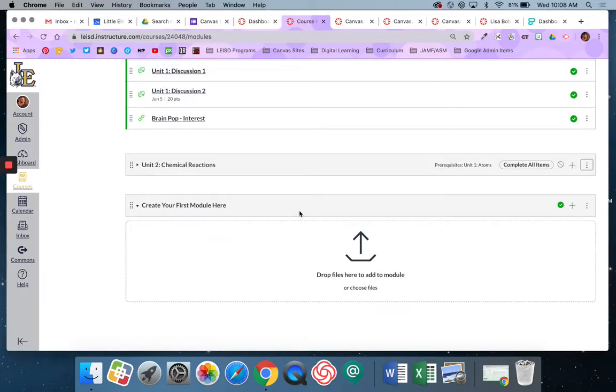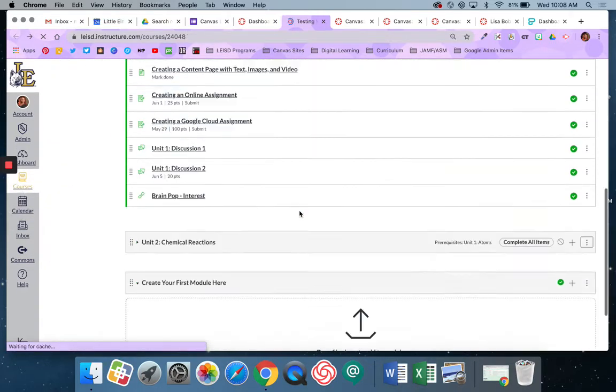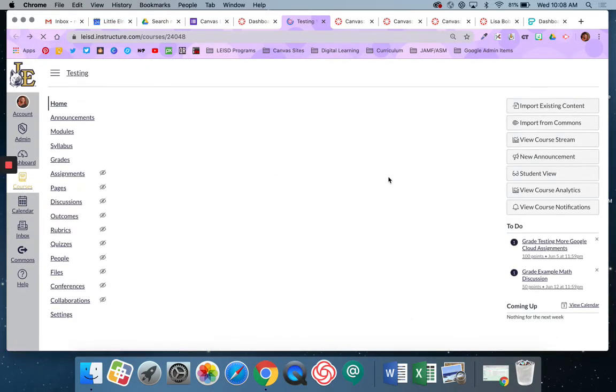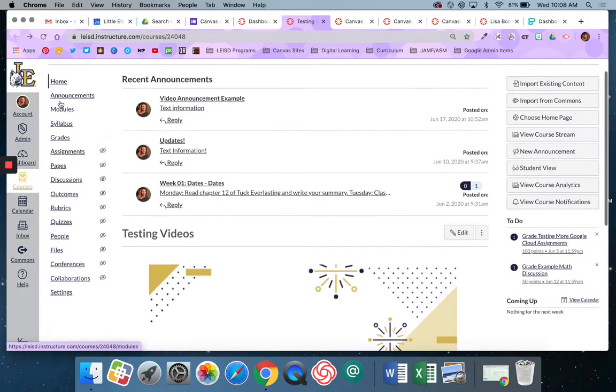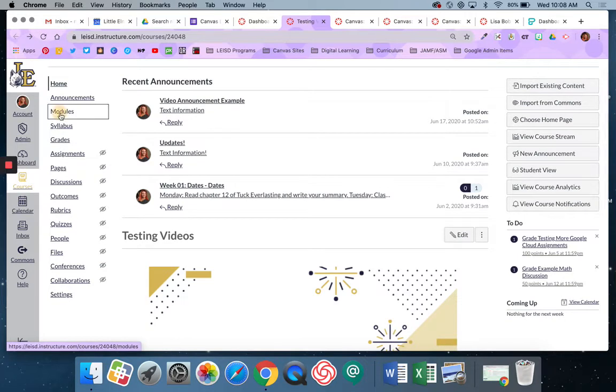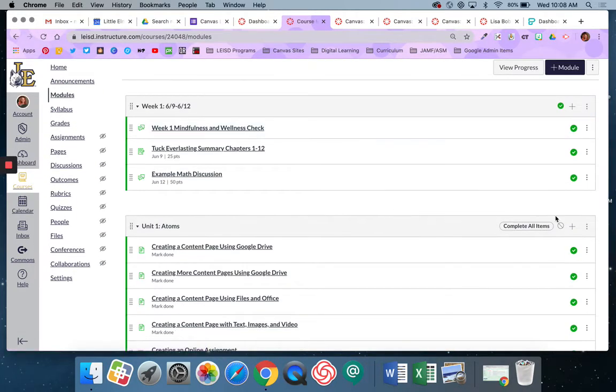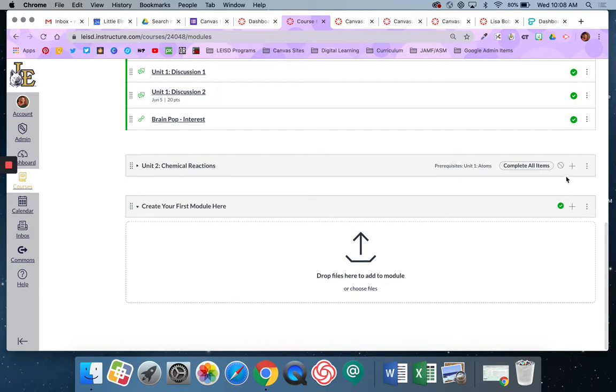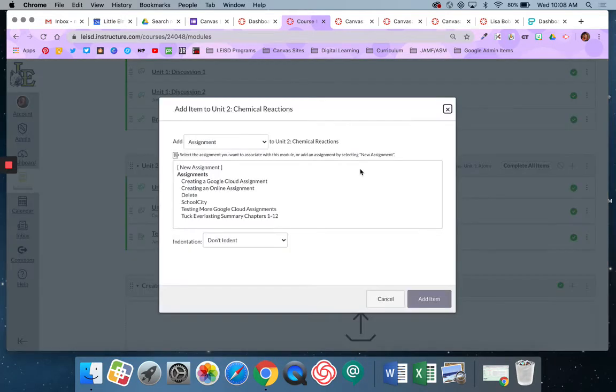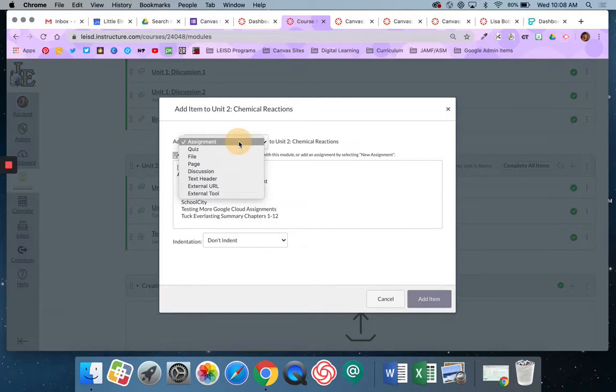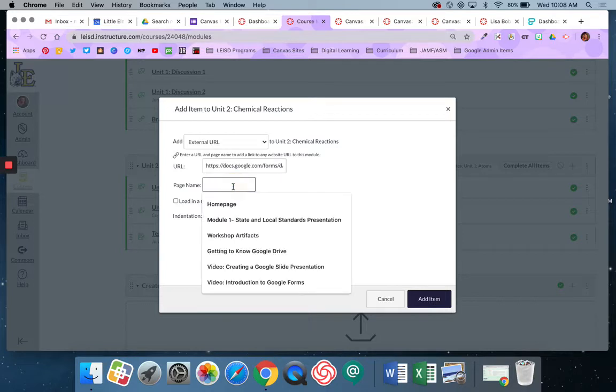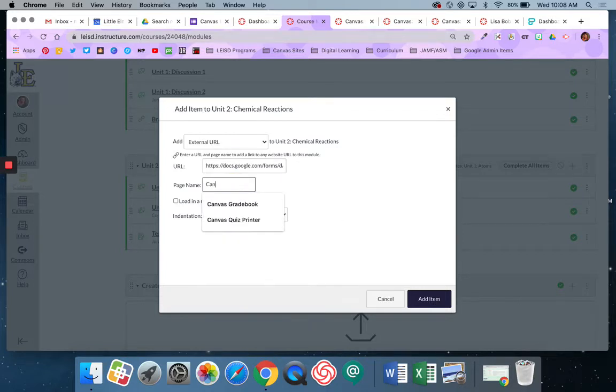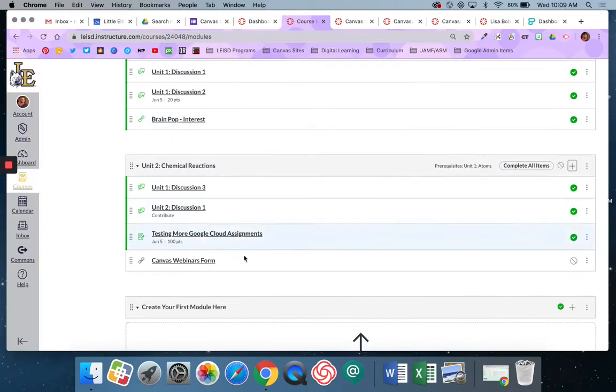Then I'm going to navigate back to my testing course where I'm working. I'm in my testing course and I'm going to come down here to my modules and I'm going to come down to this bottom module and I'm going to hit the plus sign and this time I'm going to pick an external URL and then I'm going to paste in that link.